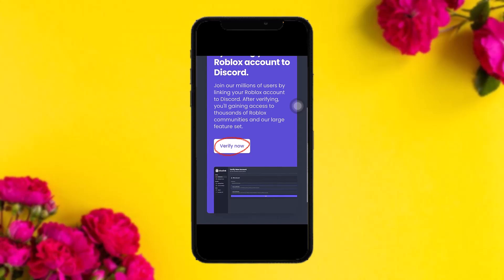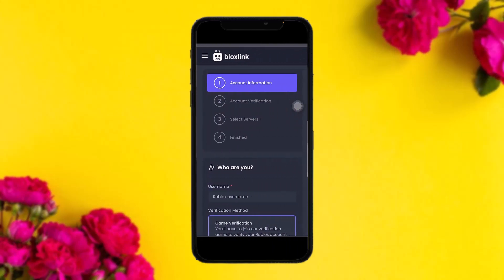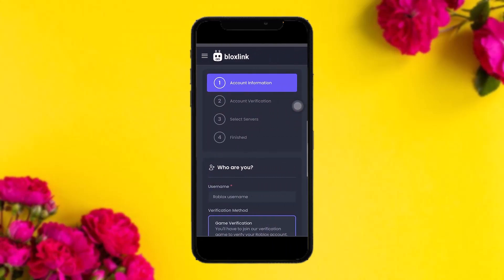Once you tap on that, you'll be sent to the home page. Scroll down and you'll see a verify now button — tap on it. Here you'll see four steps: the first is account information, second is account verification, third is select servers, and fourth is finished.